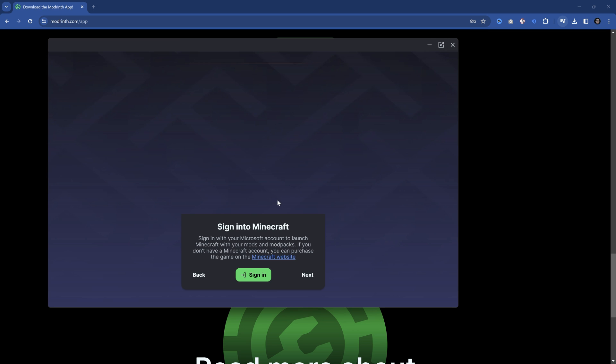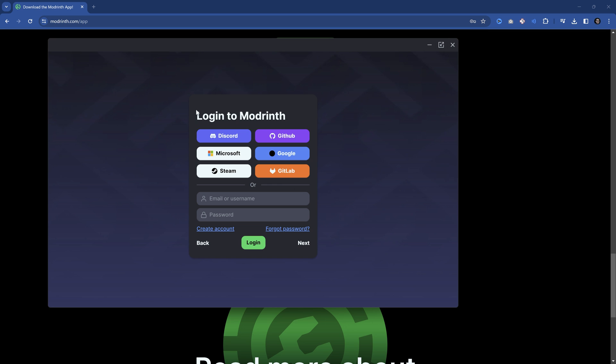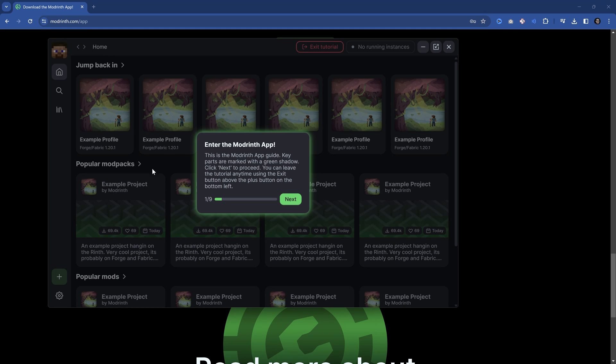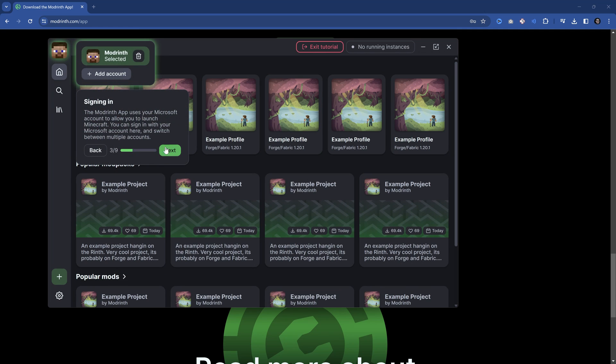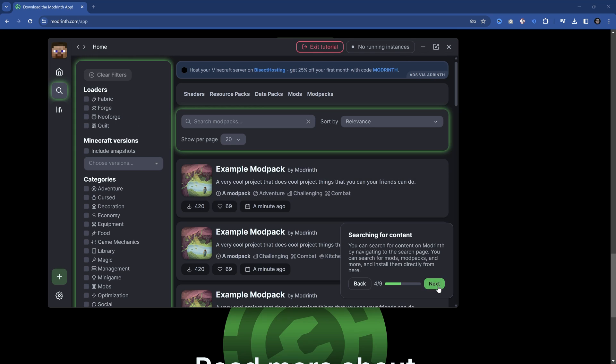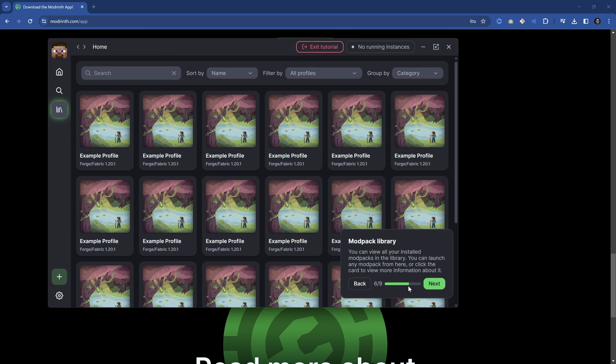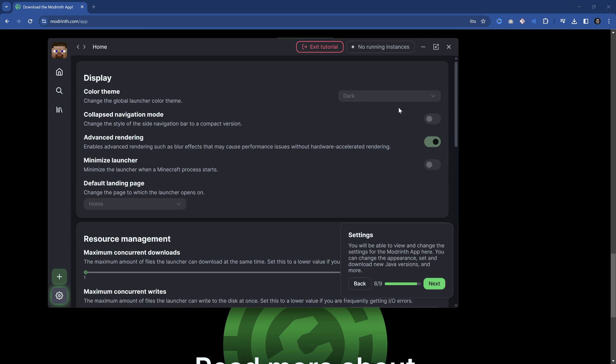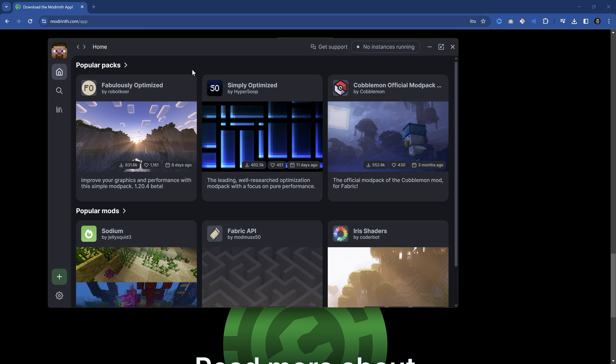A pretty nice intro and we can get started. You can see we can sign into Minecraft or not sign into Minecraft. We can also log into our Modrinth account if we have one. If we don't, that's fine. We can even import projects from other launchers. That is pretty cool—if you have MultiMC, AT Launcher, things like that. We're even getting a tutorial right here. This is the homepage. You can search for content. There's modpack downloads, a library, playing modpacks, and you can change settings.